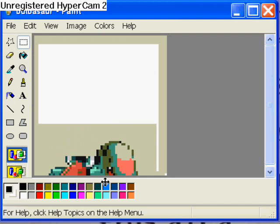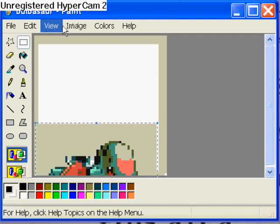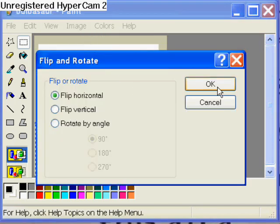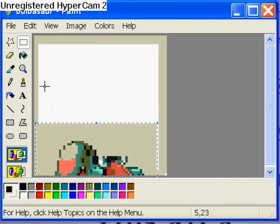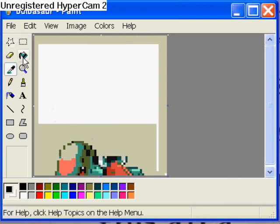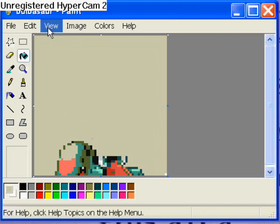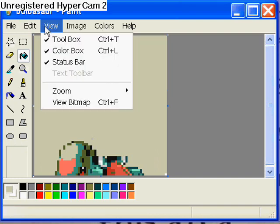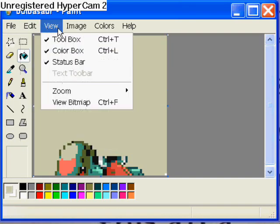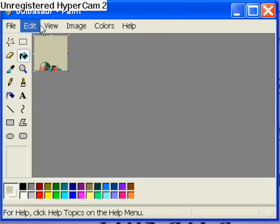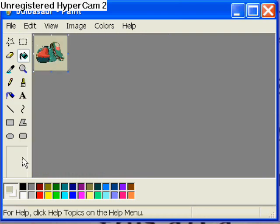Then move him down lower to where he's right down there, and then Flip/Rotate, flip horizontal. Then take the eyedropper and the paint bucket and eyedrop it so it's all the same background. Then make him small again and it'll look like that, and then save him.